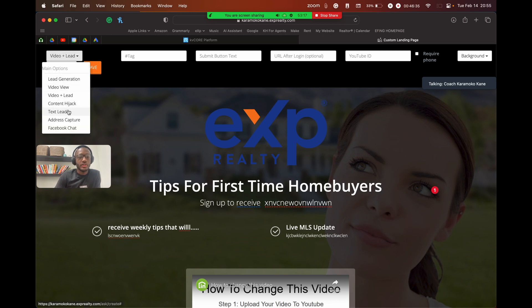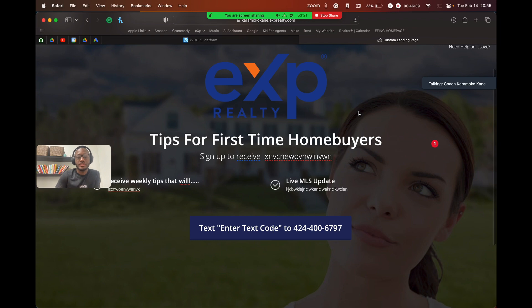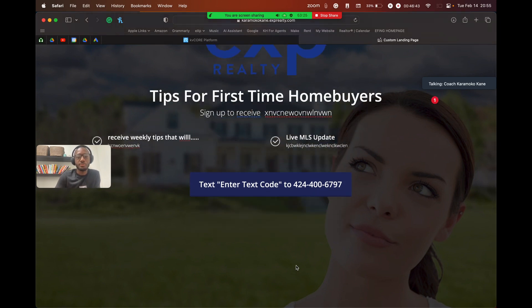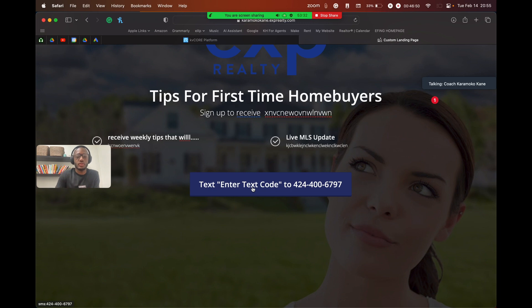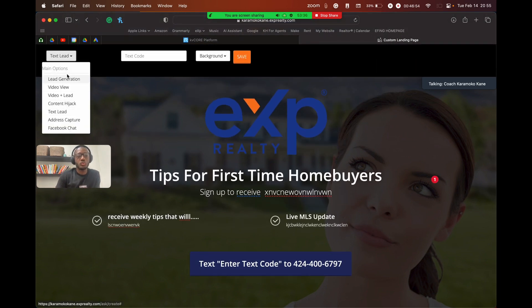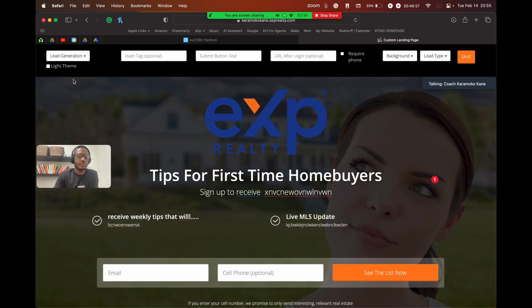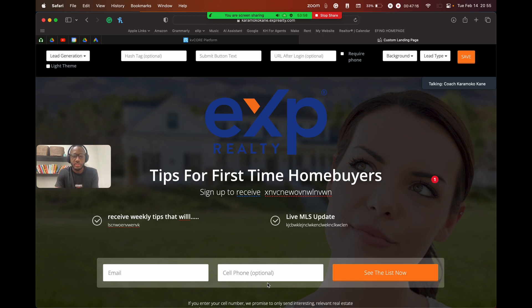That's how landing pages are structured. We're going to stick with the lead generation type because it's the most versatile. As realtors, all we want is a cell phone and an email so we can put contacts on a marketing campaign and call to see if they're in the market to buy or sell. This is arguably going to be your primary objective. This is what you'll see initially when you start building a landing page.